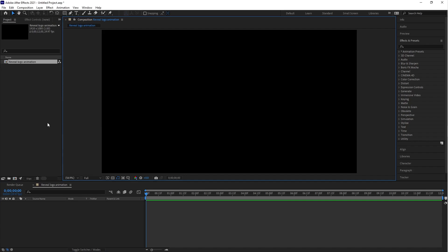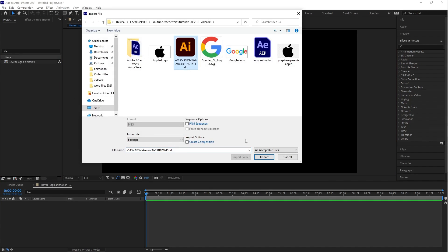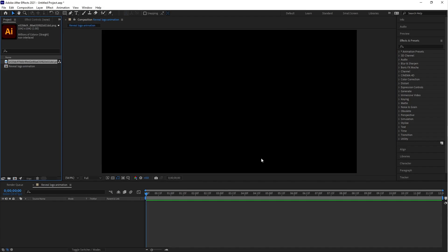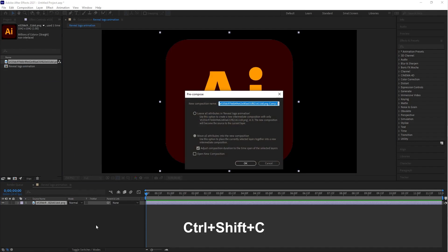Go to the project panel and import your logo. Drag the logo into the main composition, then press Ctrl+Shift+C — this is the shortcut key for pre-compose.